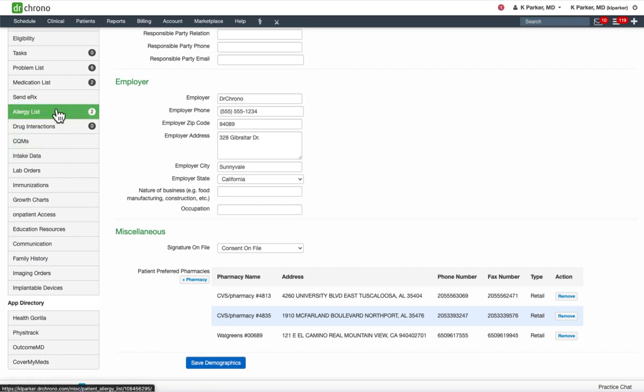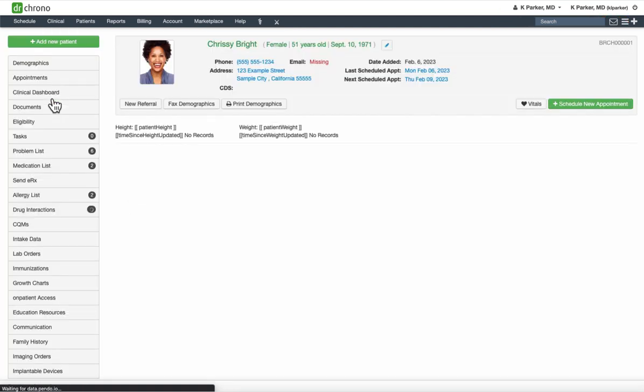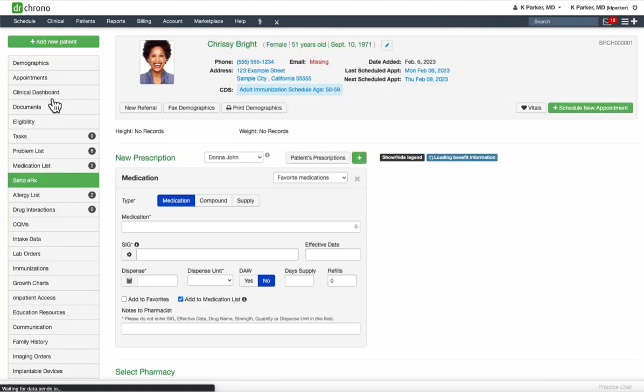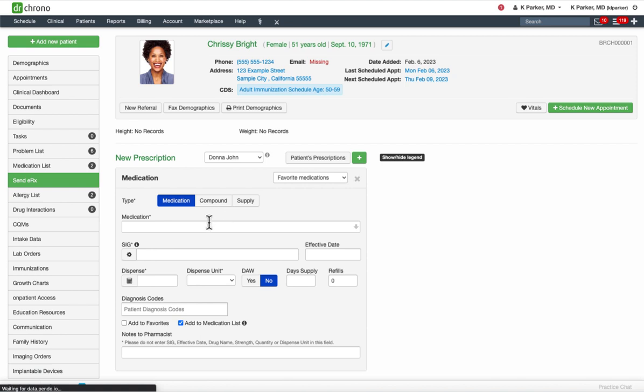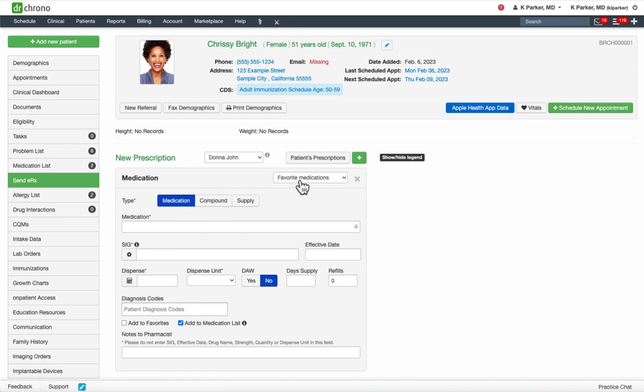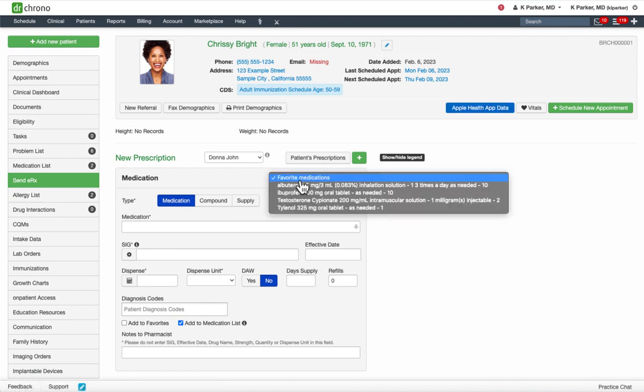Click the Send ERX field here on the left side. Enter in your medication. In this case, the patient already has favorite medication saved.